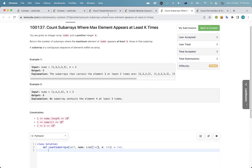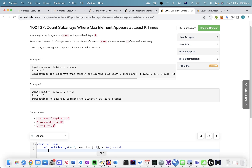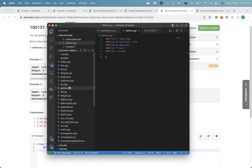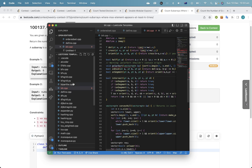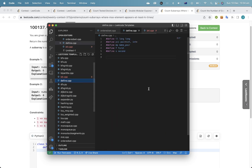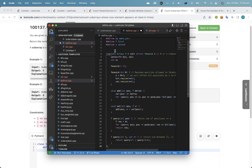I could just do this with a Fenwick Tree. There's a smarter way I think, but there might be a smarter way — I'm just going to use the Fenwick Tree. We're just going to go here and use my Fenwick Tree template.